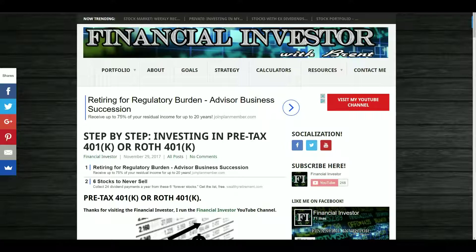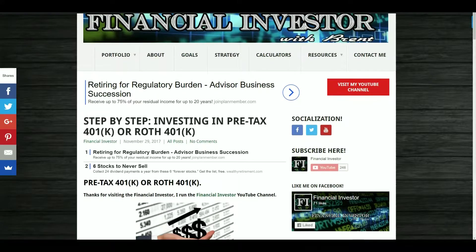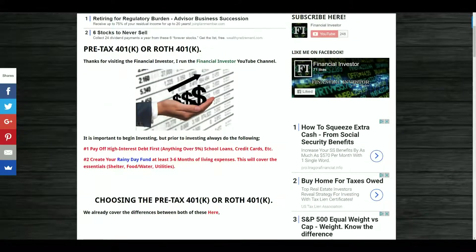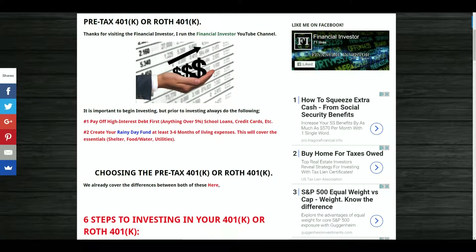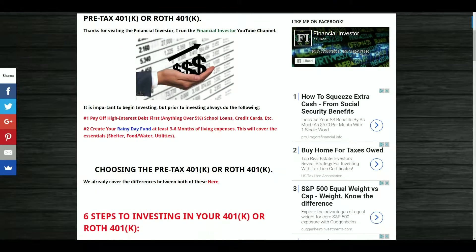If you're brand new to my channel, thank you for checking out my videos. Hit the subscribe button on the bottom right, just click on my logo and subscribe. I put out weekly stock market, dividend, and financial videos, so subscribe for that.